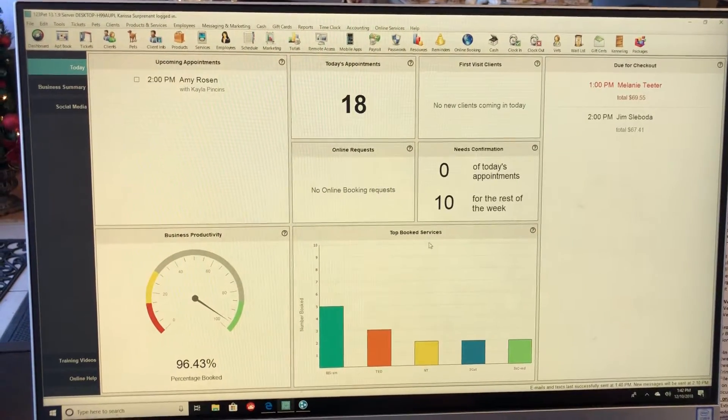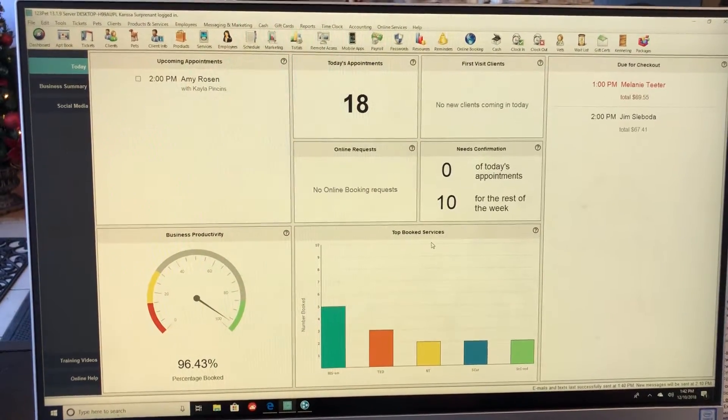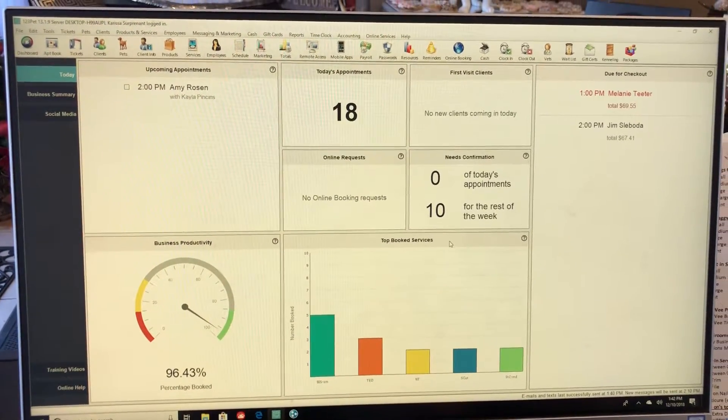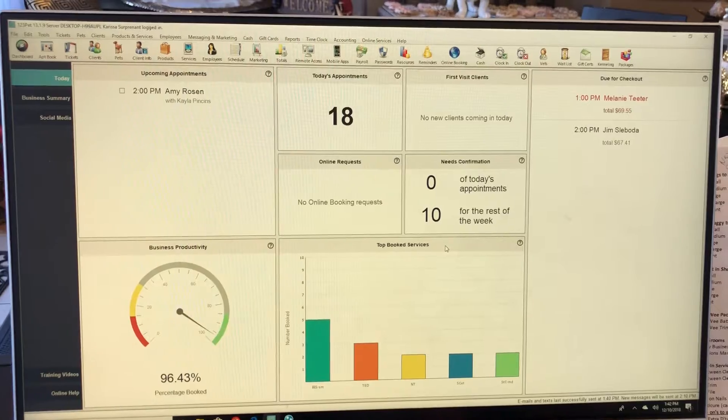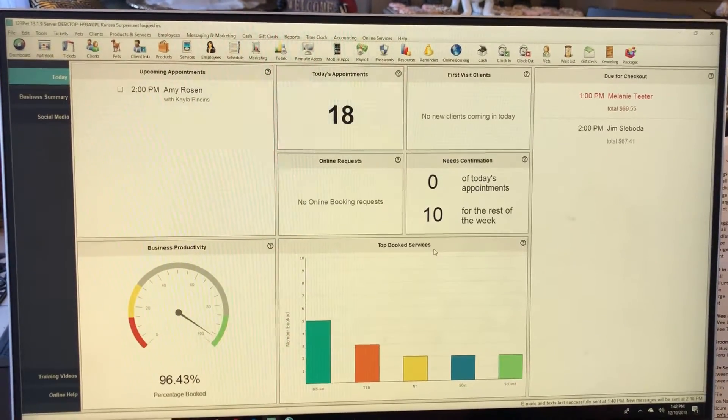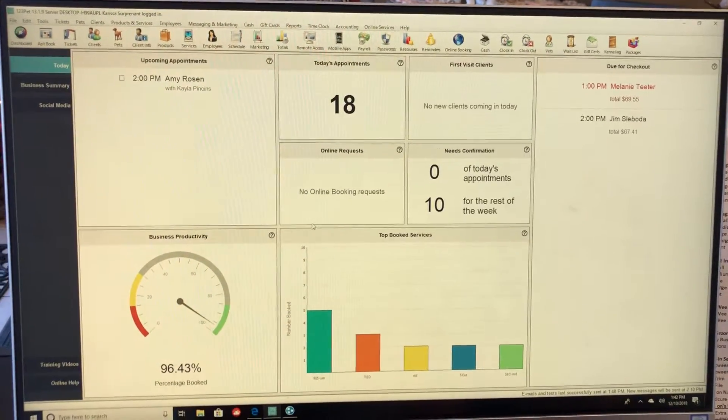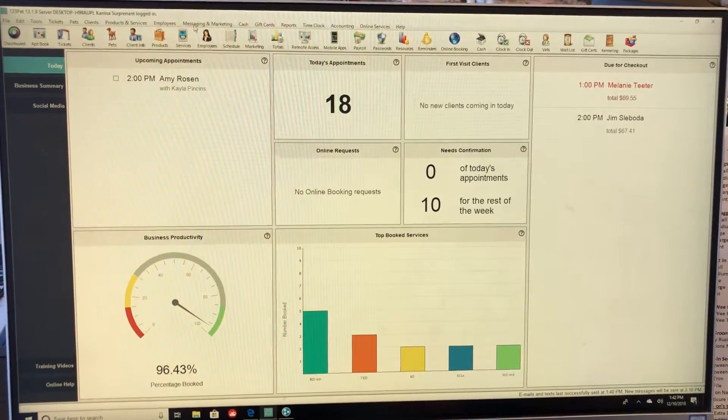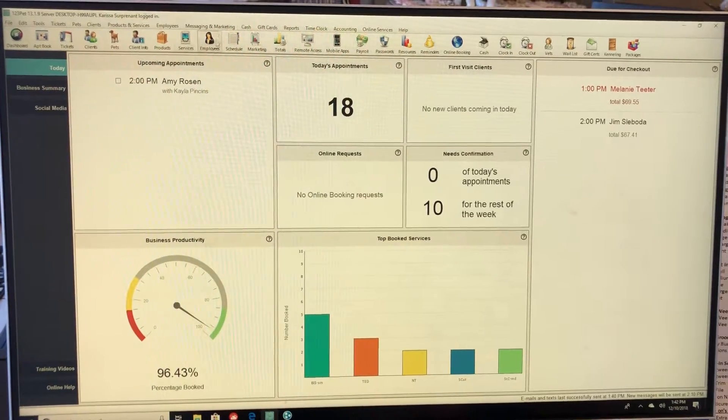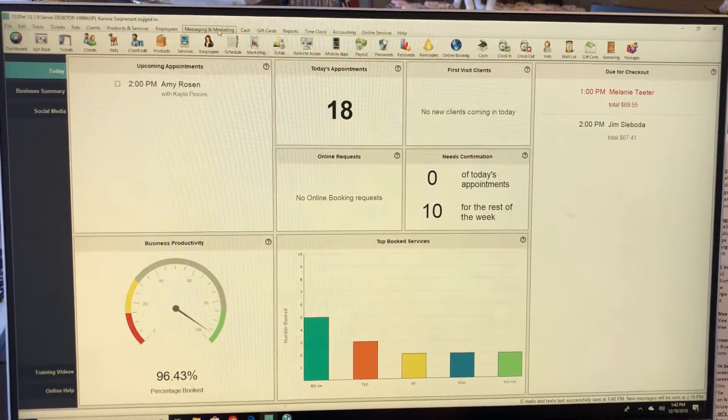How to manually send text messages on Saturday. We send out text messages because the computer goes to sleep on Sunday and we are not here on Sundays. You're going to want to go up here to messaging and marketing.